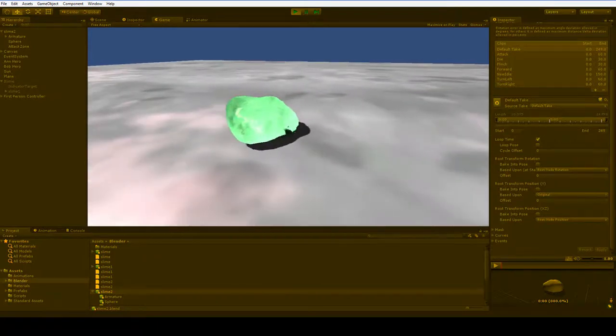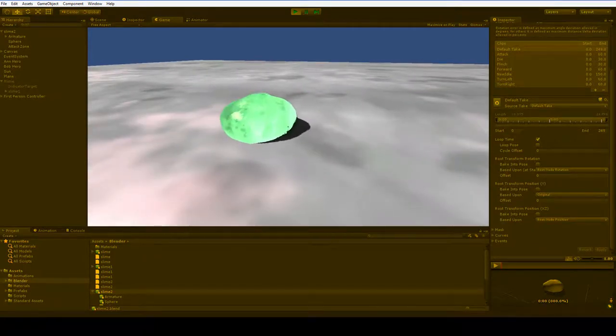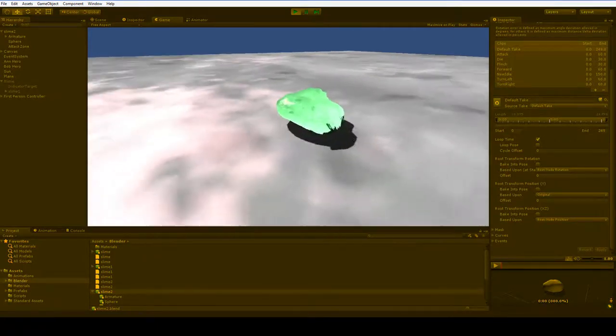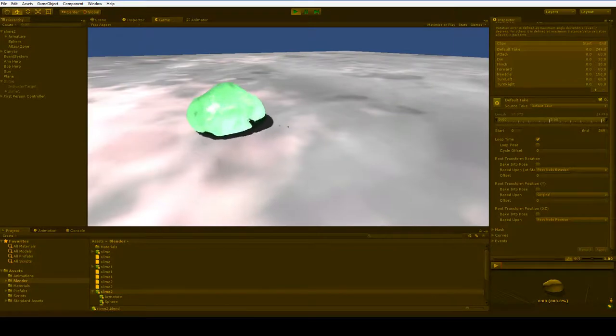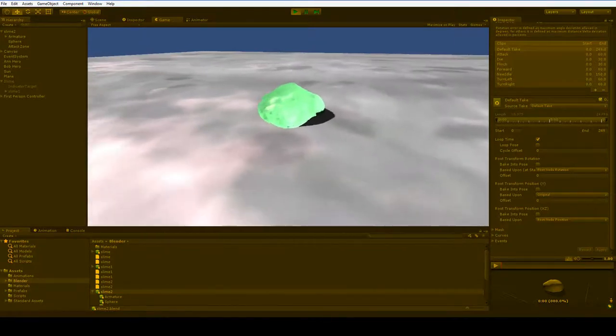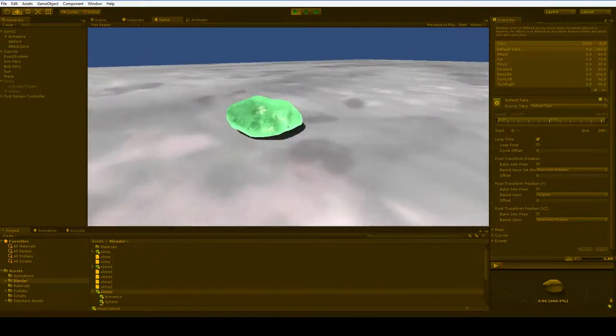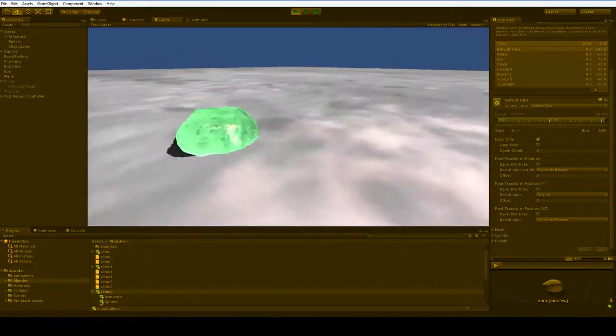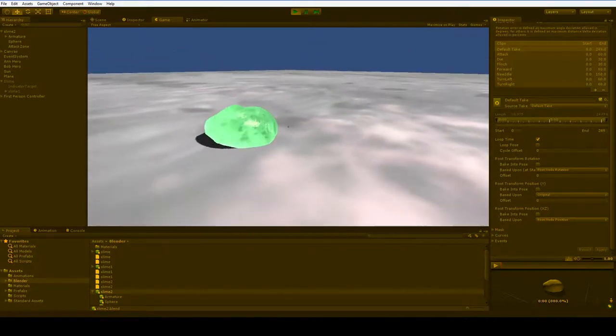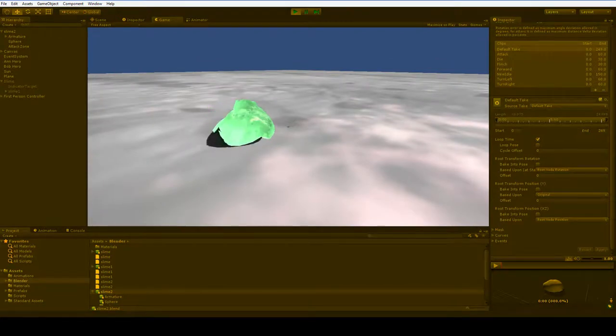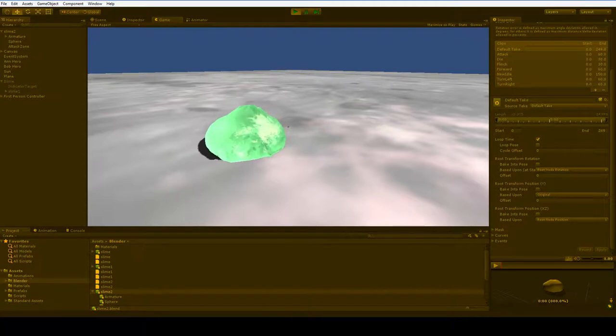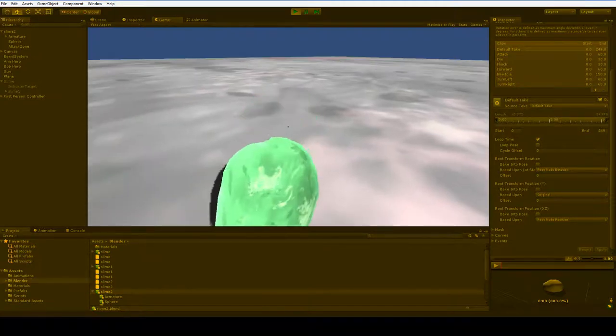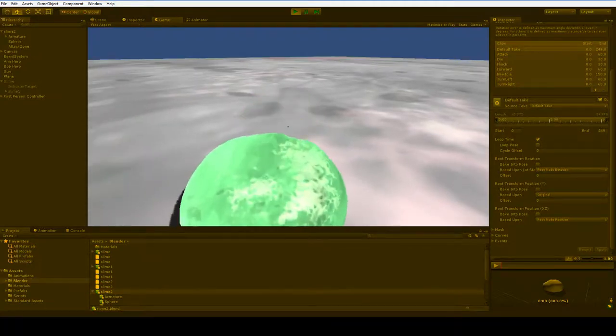And you can see that we're no longer sinking into the ground, which is good. And now all of this is done without any physics at all. There's no physics being applied to the slime in the slightest.